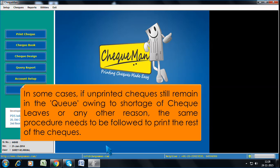In some cases, if unprinted checks still remain in the queue owing to shortage of check leaves or any other reason, the same procedure needs to be followed to print the rest of the checks.